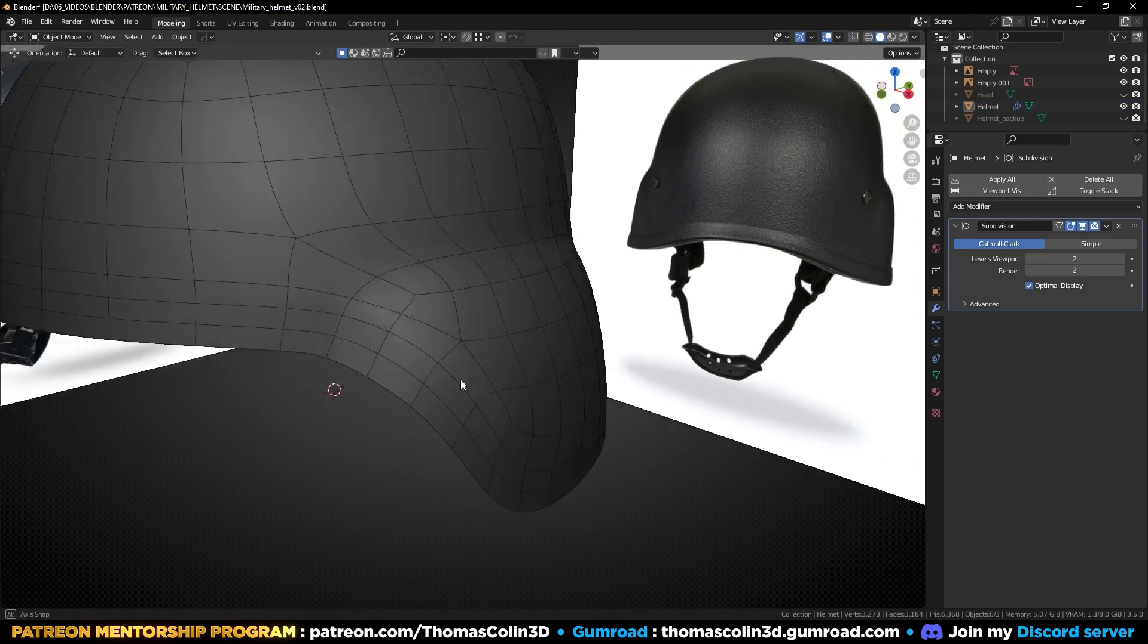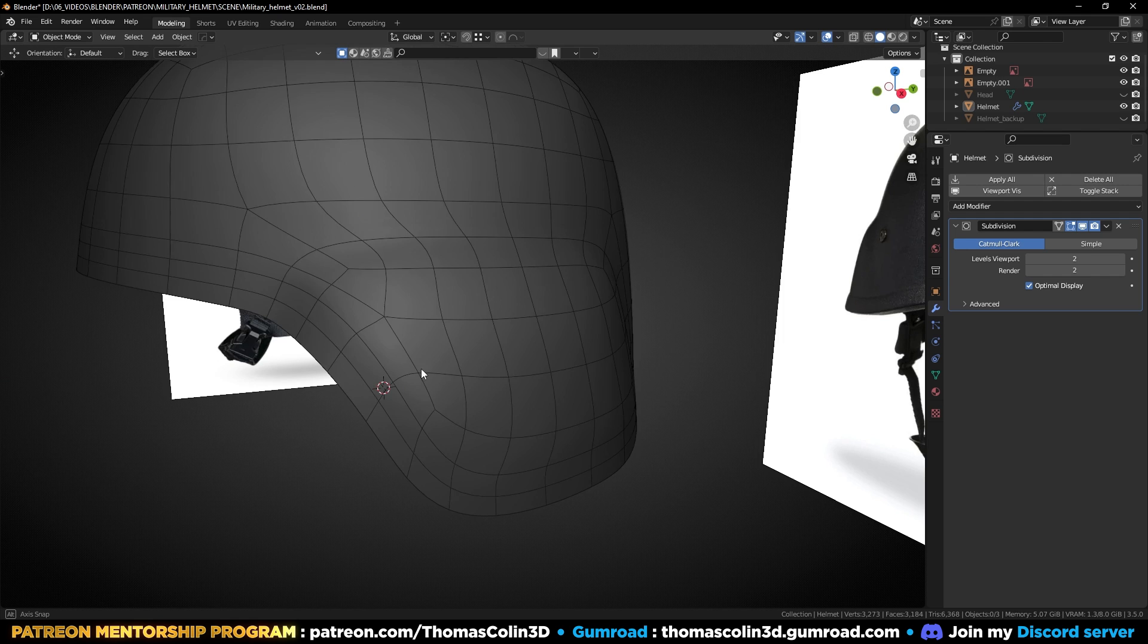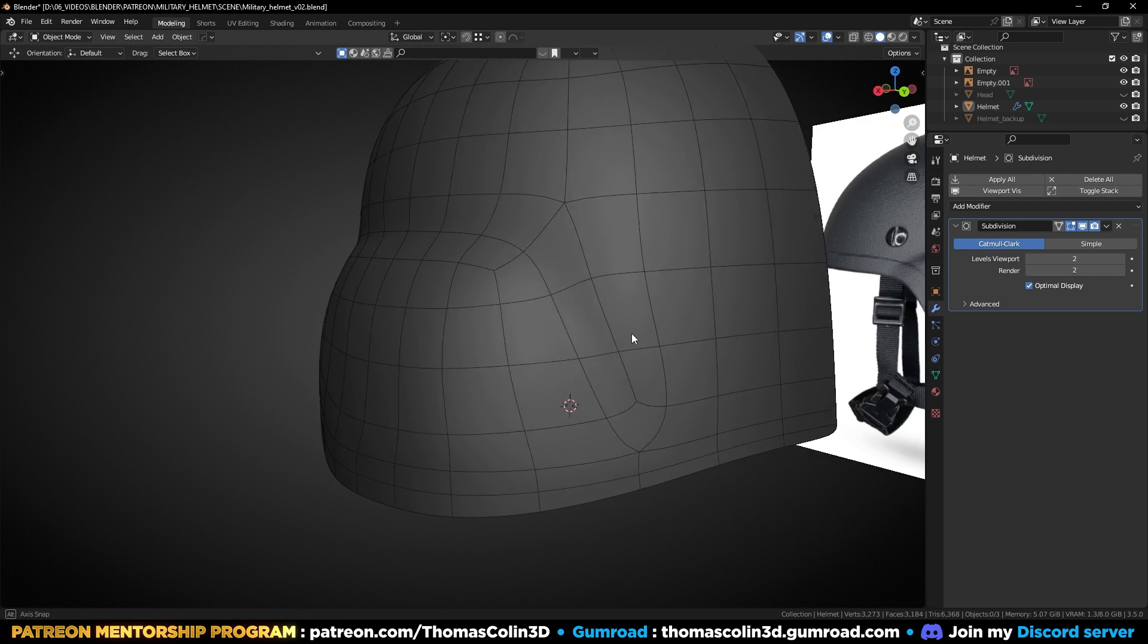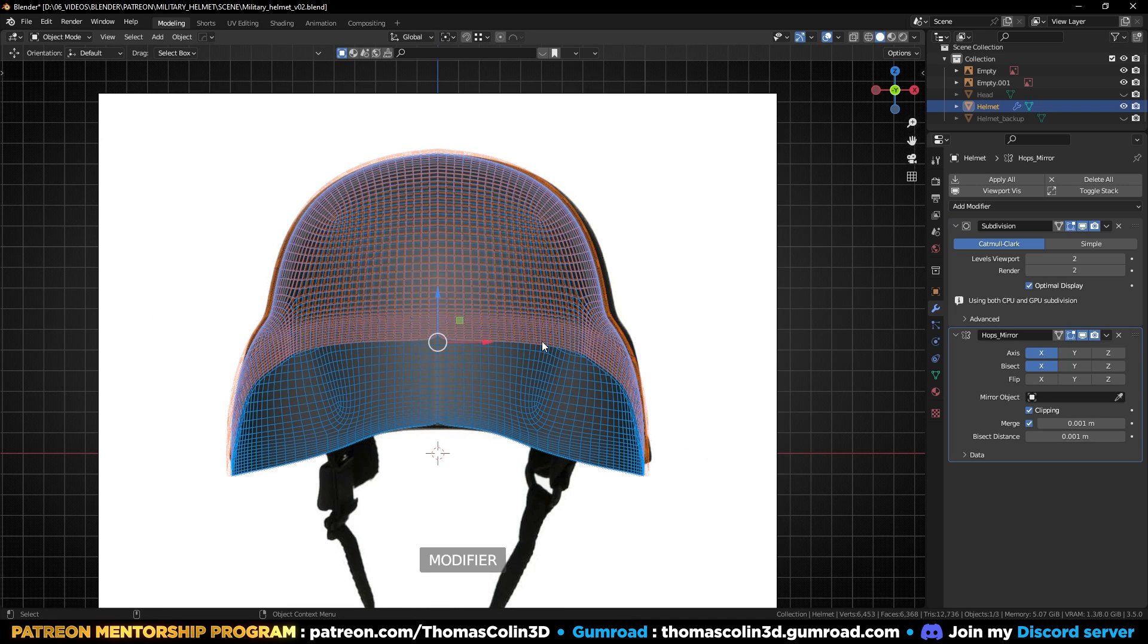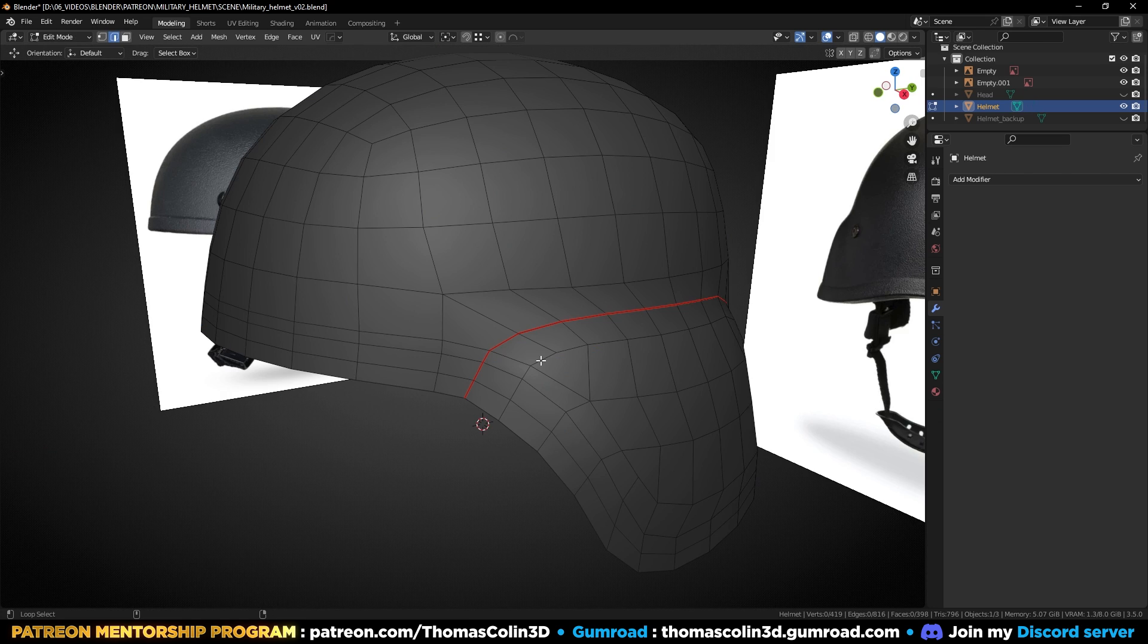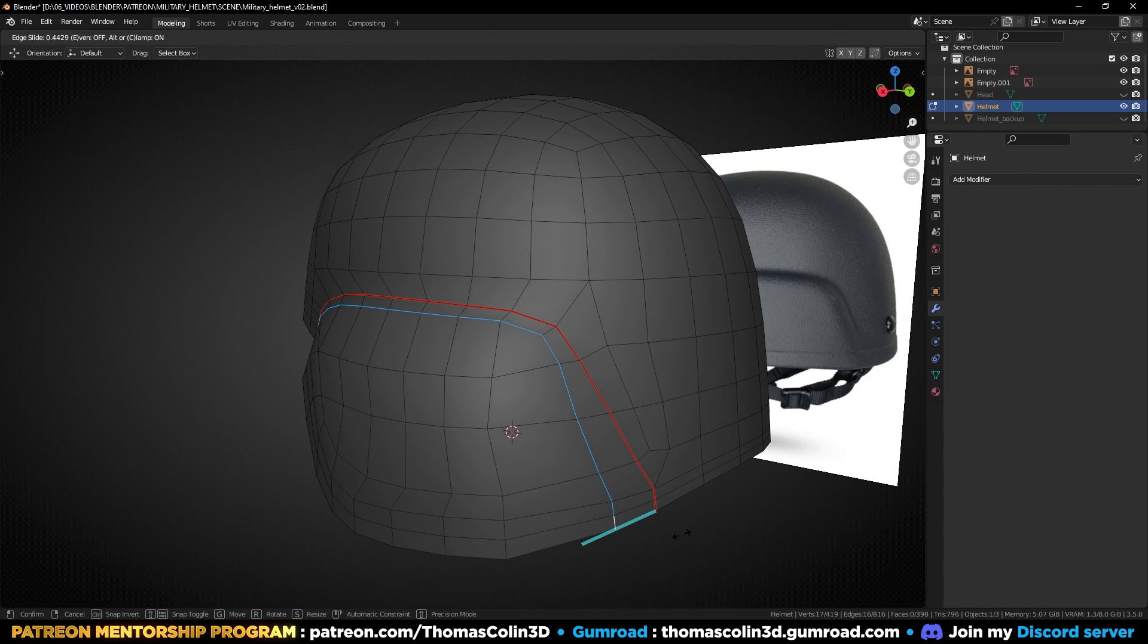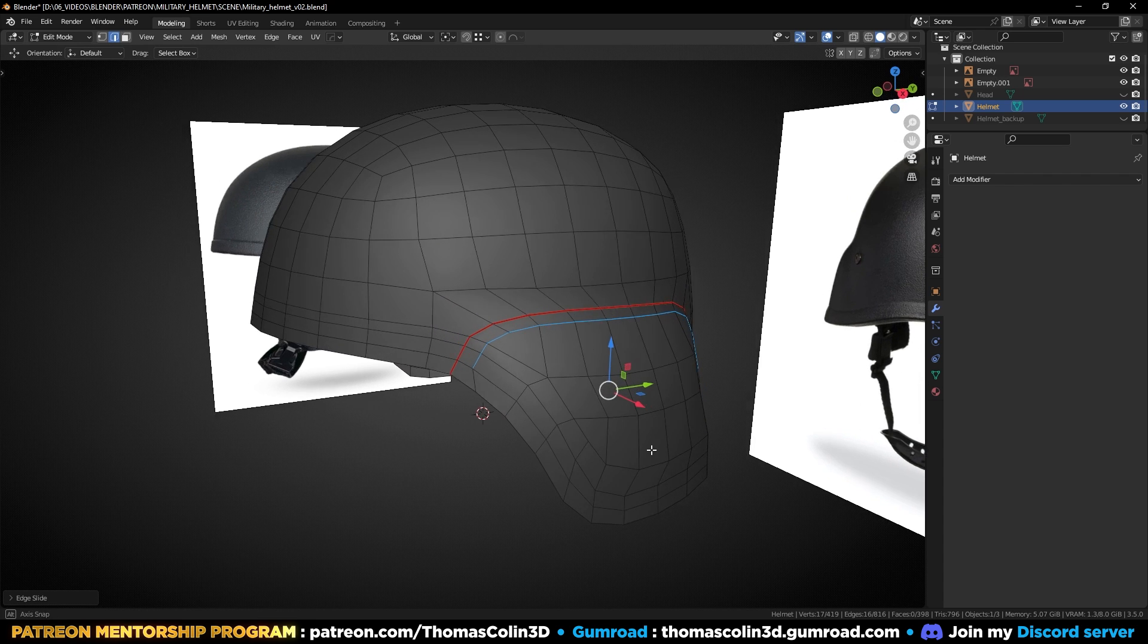Add a subdivision surface modifier to check if the surface looks clean. Add a mirror modifier. If you think that the shape needs to be adjusted, select the edges and press GG, and you can use the SetFlow add-on to bring back the curvature. SetFlow is a free add-on, I use it all the time in my projects, the link is in the description.